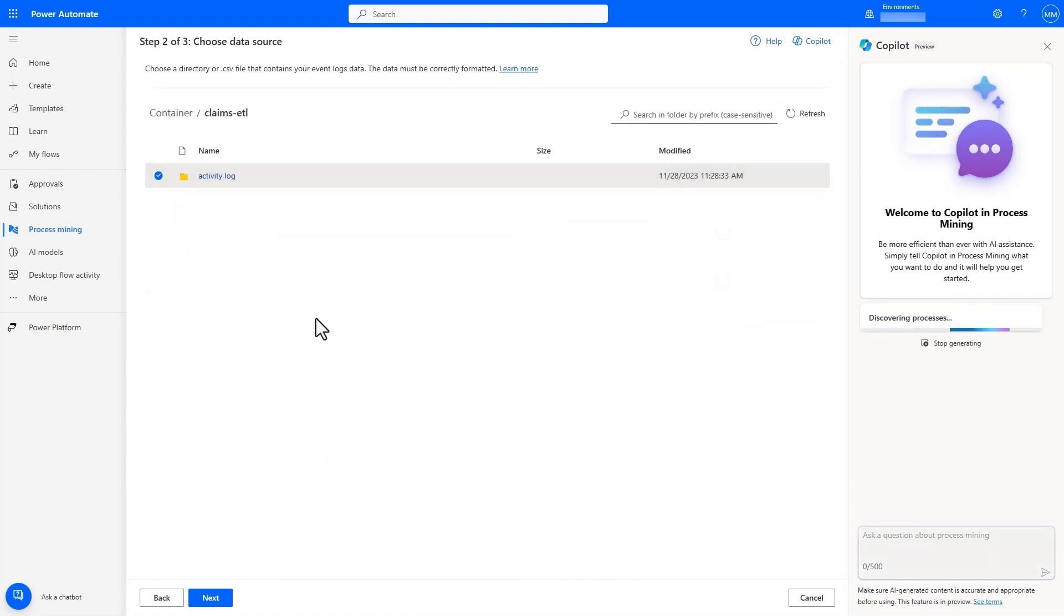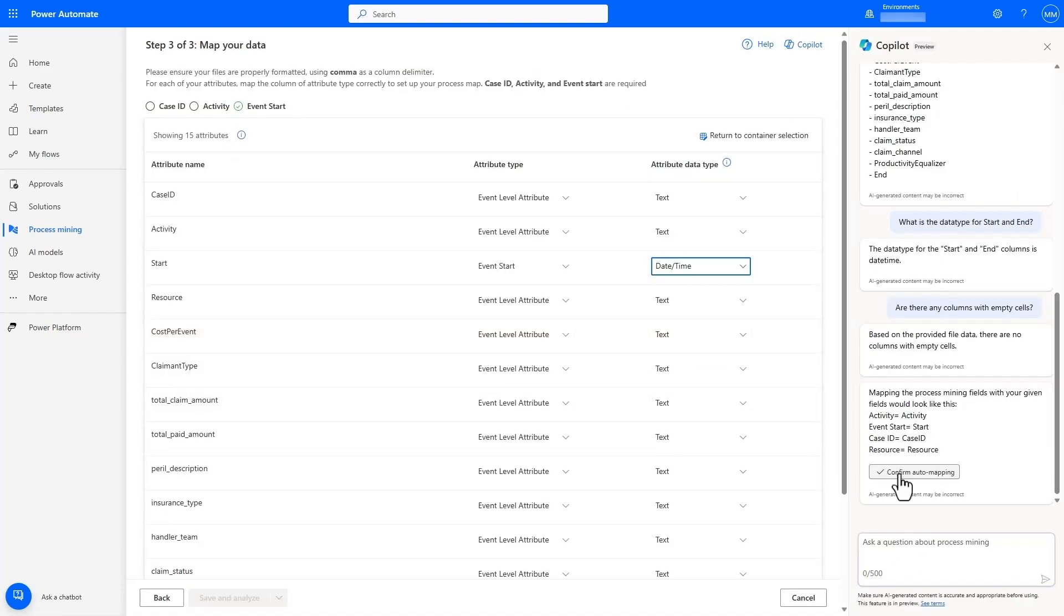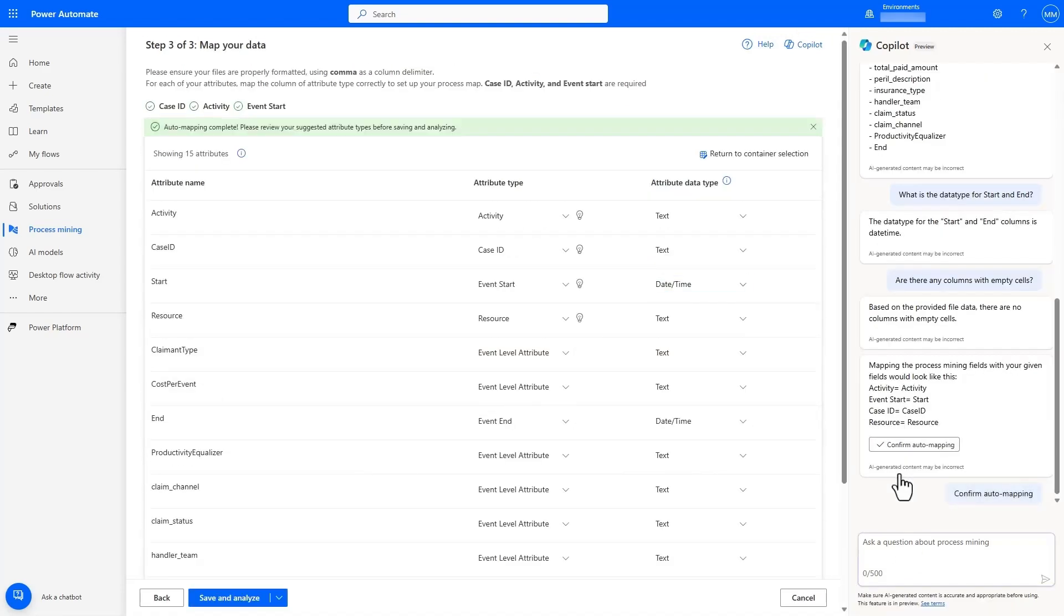Copilot automatically analyzes the data to provide us with insights into the data to ensure we selected the right dataset for analysis, and even helps to automatically map the data to the required fields based on the analysis.